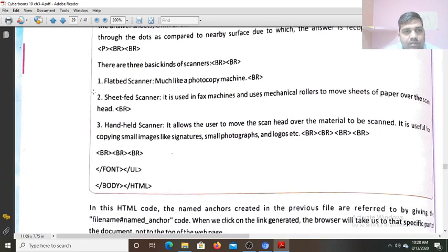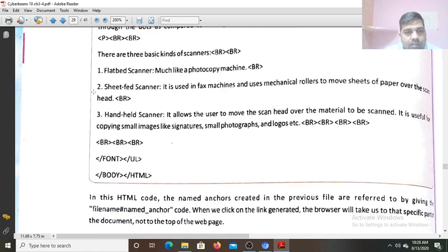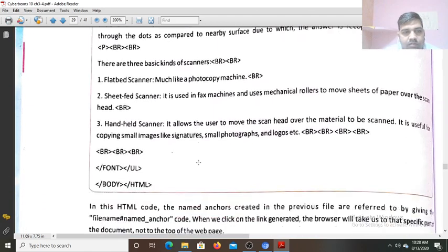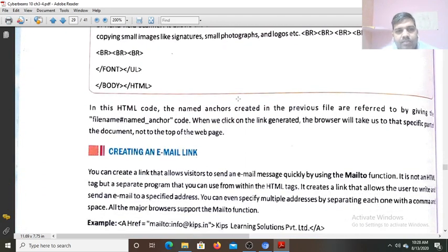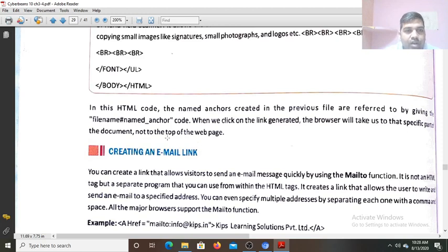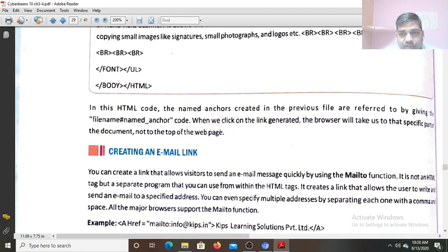This is the very main part of the code of the flatbed scanner. Now you can see in this HTML code the name anchor created in the previous file is referred to by giving the file name as named anchor code. When we click on the link generated, the browser will take us to that specific part of the document — it will not show you the top of the web page, but that specific part of the document which you have specified. That it will open at the top — so it will not show you the top.